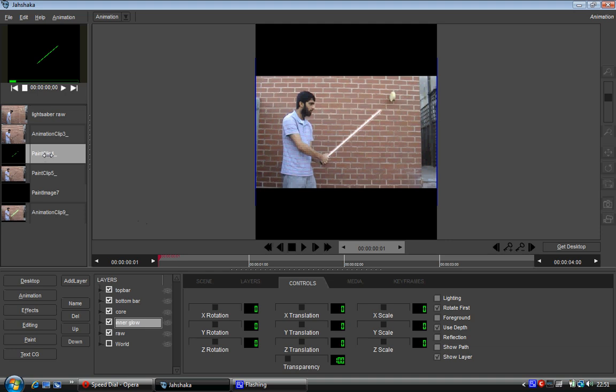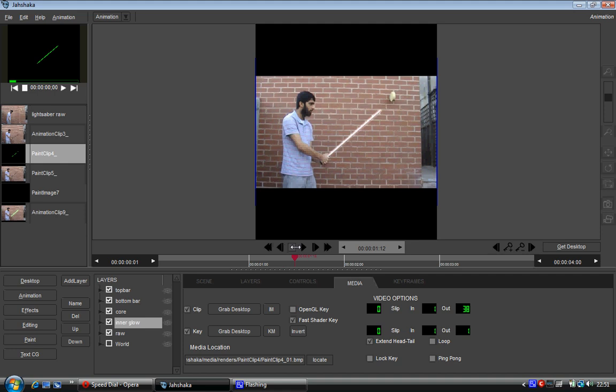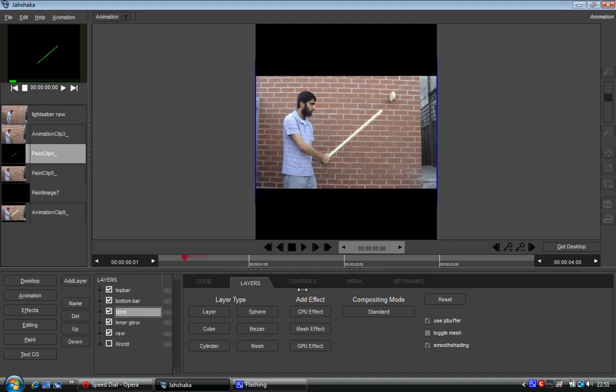And we're going to bring the exact same paint clip on top. So no difference. And that one's going to be media as well. And now the computer seems to have stopped responding, which is nice of it.